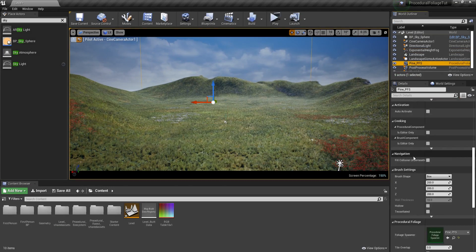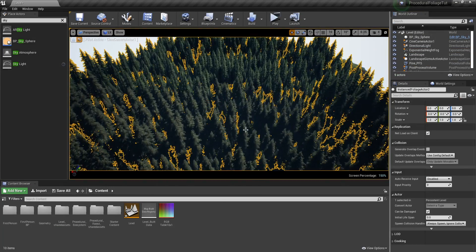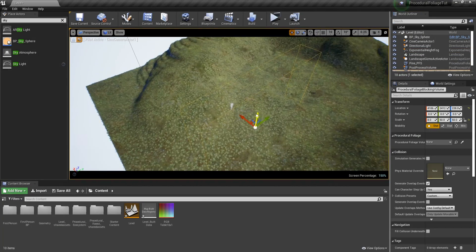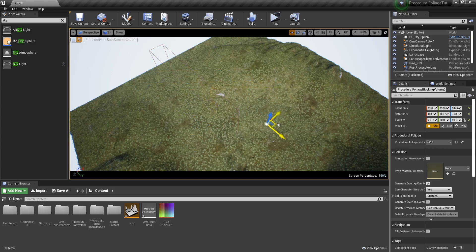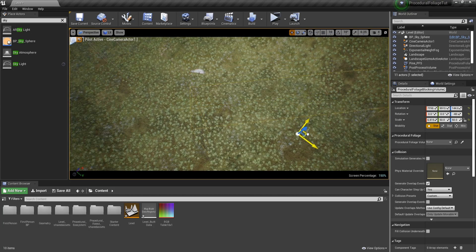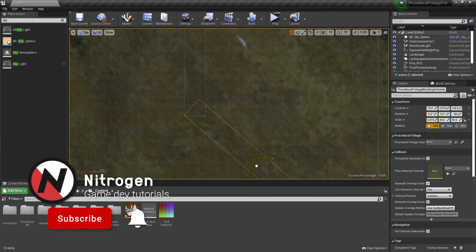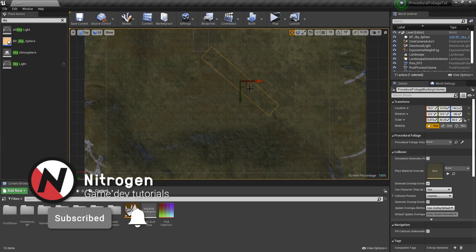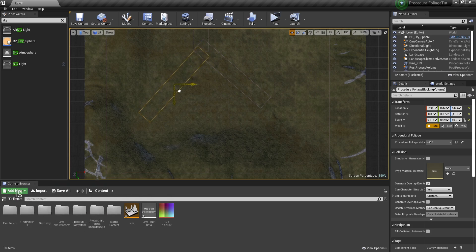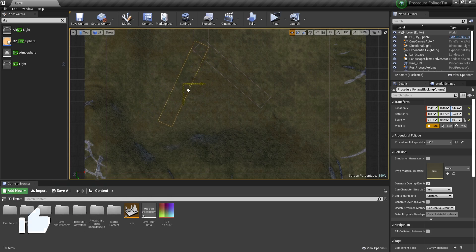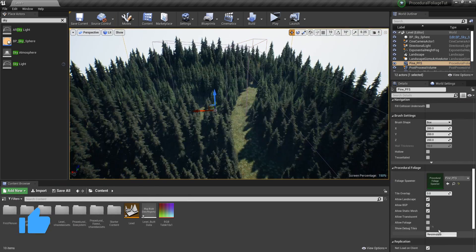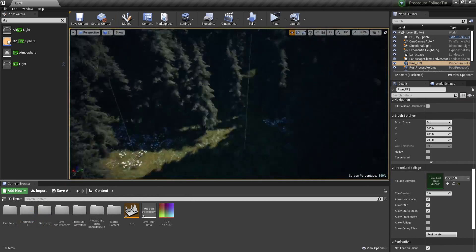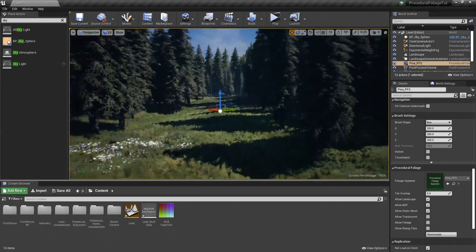In this tutorial, you will learn how to create complete forests in under one minute and we will go over why, when and how to use procedural foliage in Unreal Engine. If you are new to the channel, make sure to subscribe if you want to see more tutorials in the future and leave a like if you found this video informative. And now, without any further ado, let's jump right into Unreal Engine and see how everything works.